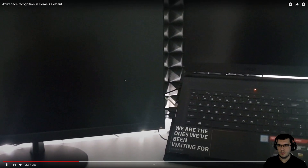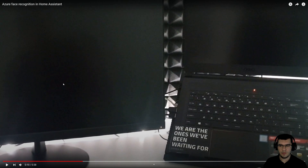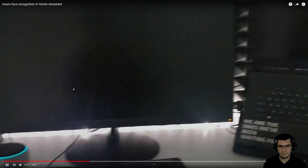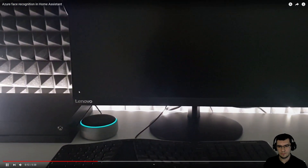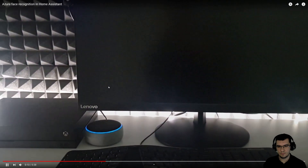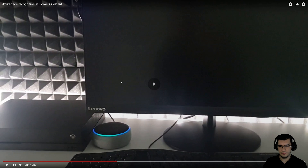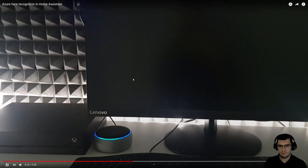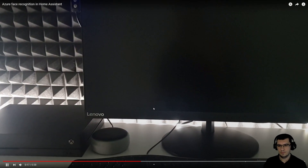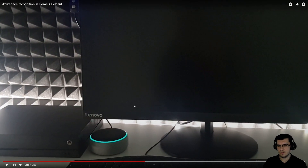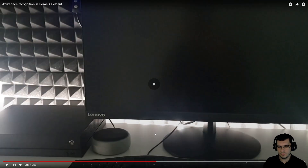Alexa will ask me if I want the summary of the day, and I can say yes or no. As soon as I reply, Alexa will give me the summary of the day.